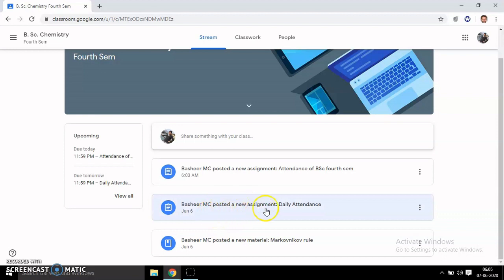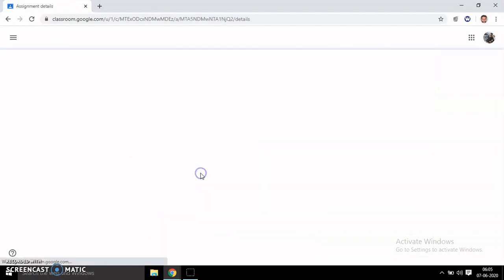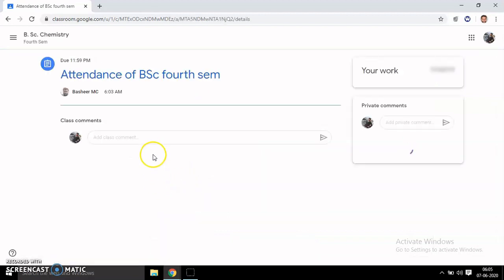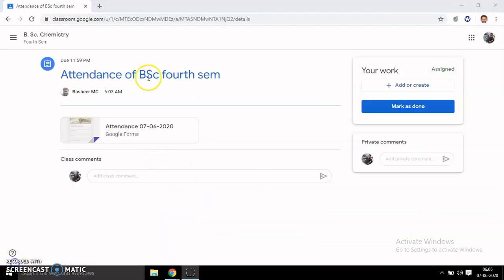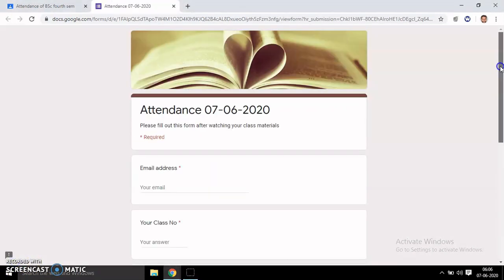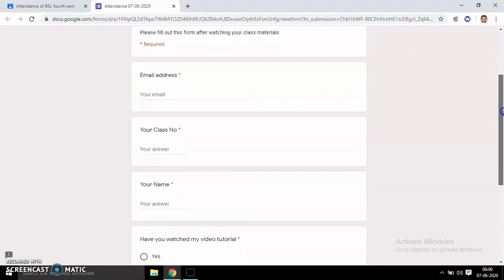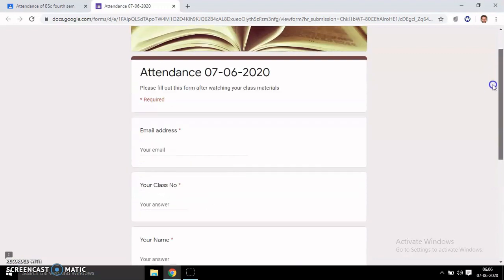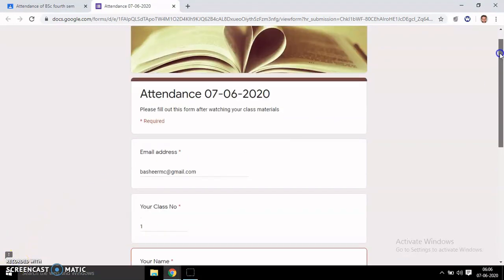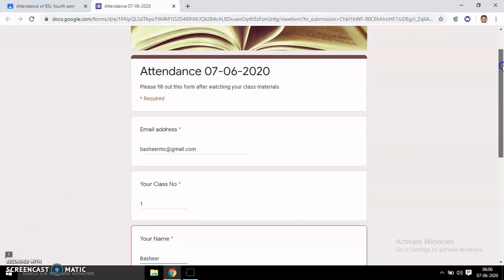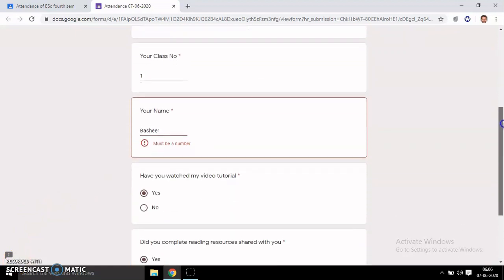After watching this topic, the student has to post the daily attendance. I have created the attendance sheet. On clicking this one, you get the attendance sheet here. Just click there.